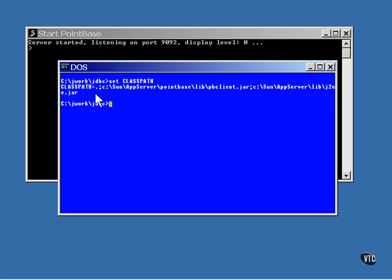Don't forget, when you set the class path variable, it overrides the default, so you may want to insert a period in the path so you can run class files in the current directory. I also find it convenient to insert the J2EE jar file in this path.